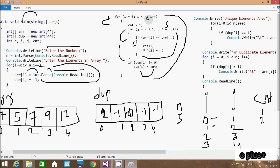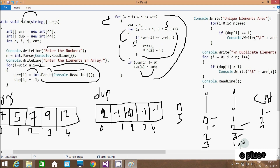Now i increments to 1, condition 1 less than 5 is true, cnt resets to 1. j equals i plus 1, so 1 plus 1, j is 2. Condition 2 less than 5 is true: check or[1] equals or[2], 5 equals 7 - not equal. j is 3, condition true: or[1] equals or[3], 5 equals 9 - not equal. j is 4, condition true: or[1] equals or[4], 5 equals 12 - not equal. j is 5, condition false. Check do[i]: do[1] is -1, -1 not equal to 0 is true, so cnt value 1 is assigned to do[1].